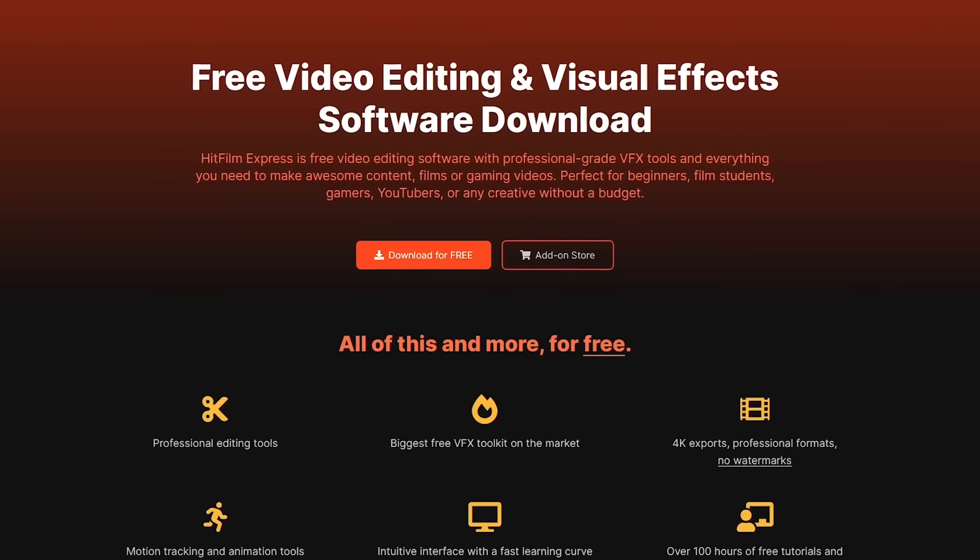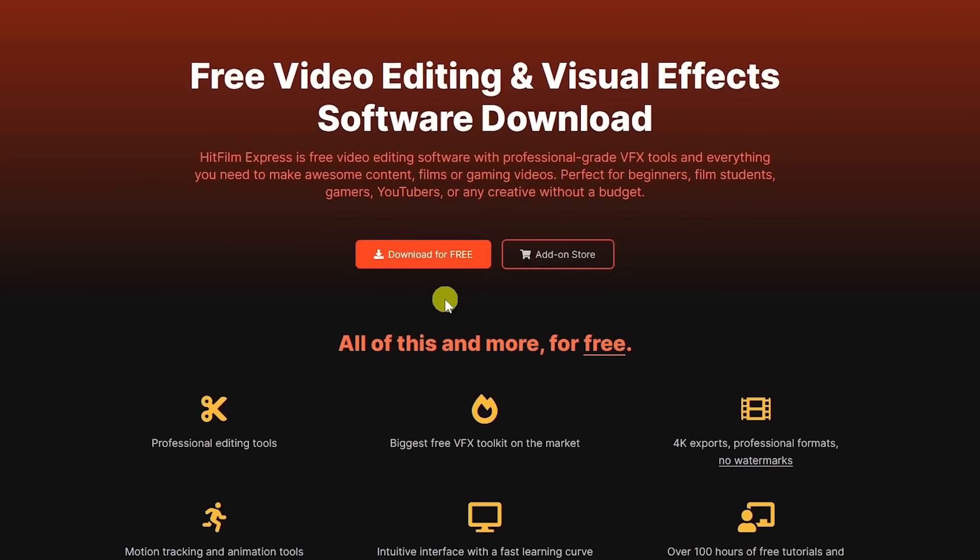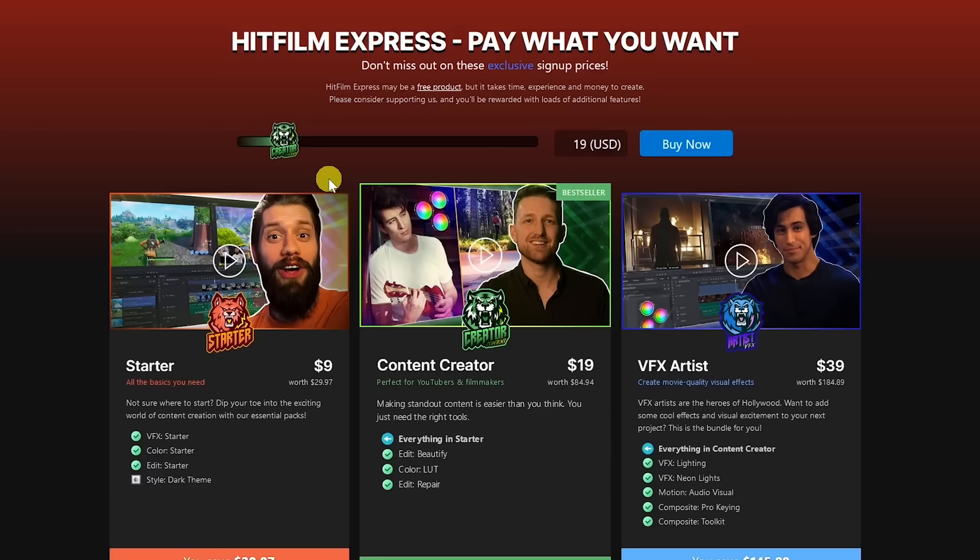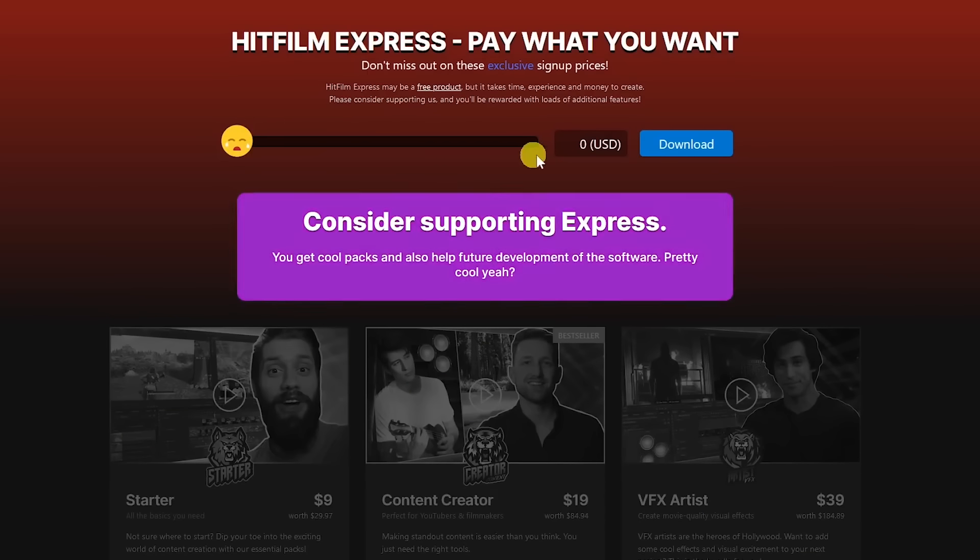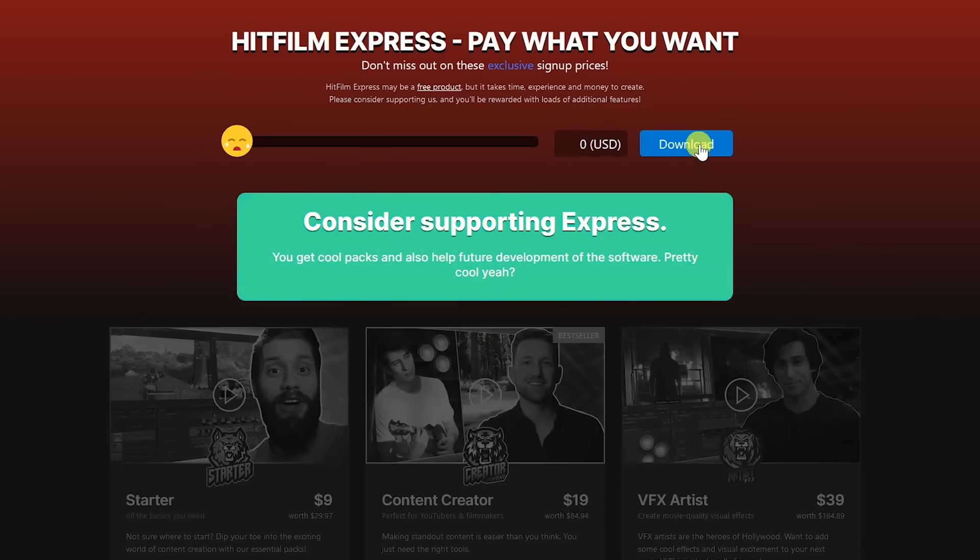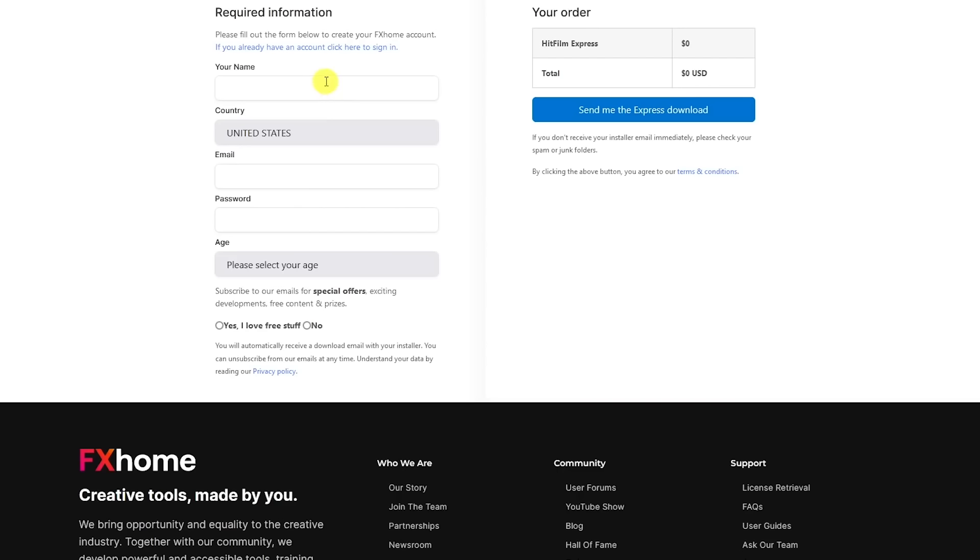You'll have to create an account, click on the download button, then you will be offered some paid options, but if you don't need them, this is the slider you need to move to the very beginning. Now you need to fill out the form and click on Get Download link. And only then you can install the program.